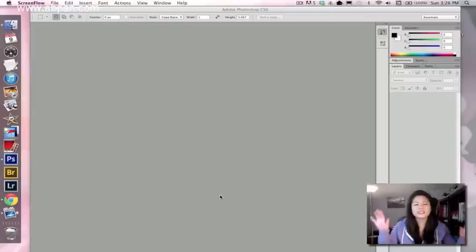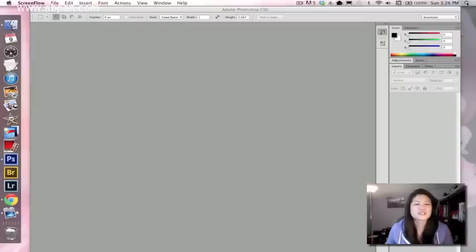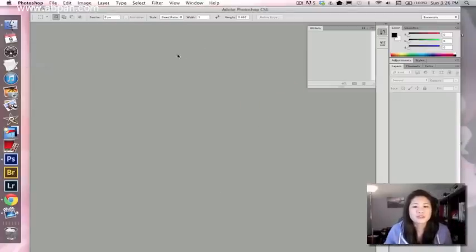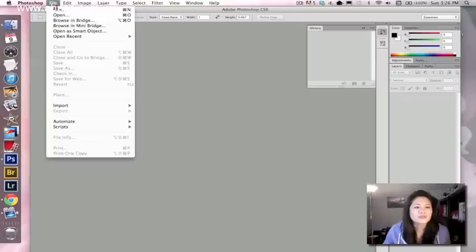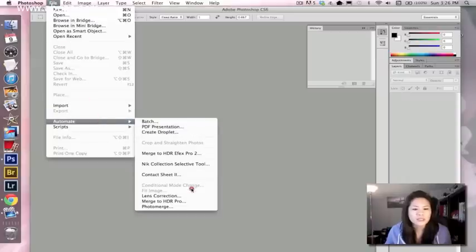So this is just a quick, easy tutorial to show you how to do just that. So the first thing you want to do is go to your Photoshop and File, Automate, Photomerge.